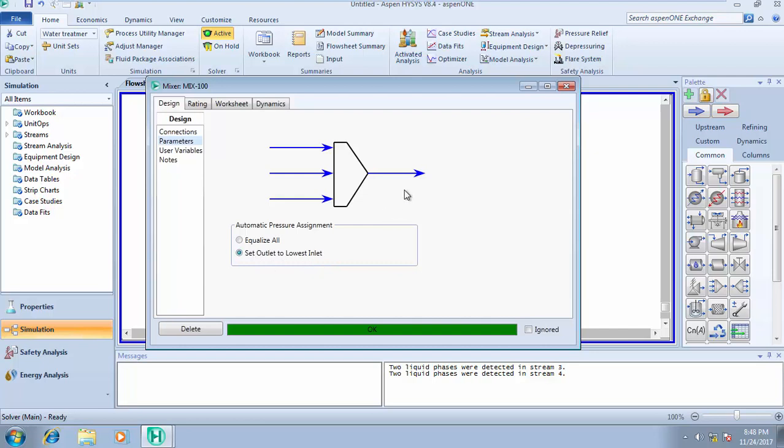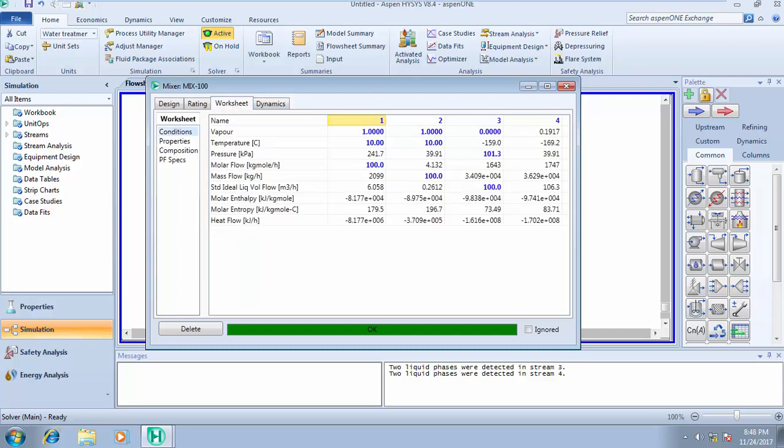When you're running a simulation on a mixer, your automatic pressure assignment must be set outlet to lowest inlet pressure. That means the outlet pressure of the product stream will be the lowest pressure of the inlet streams.